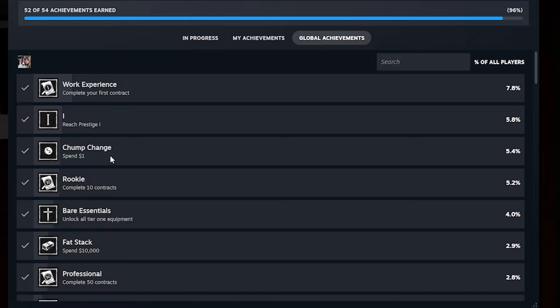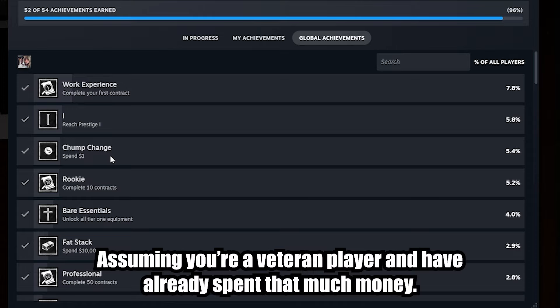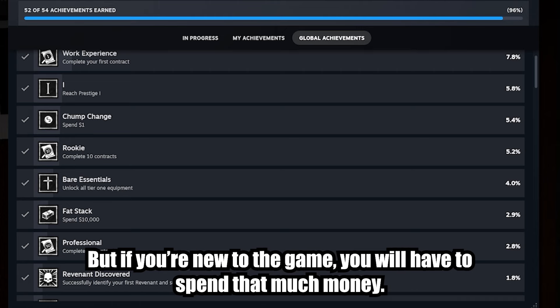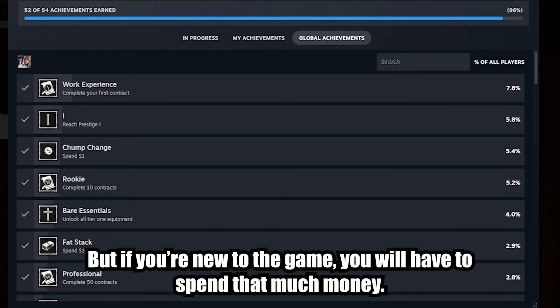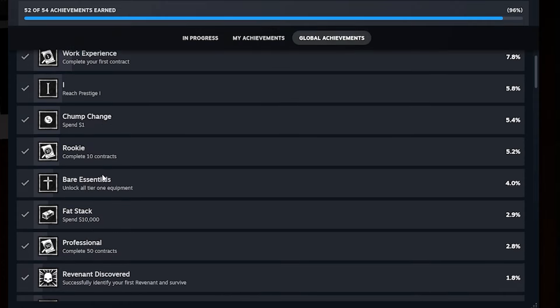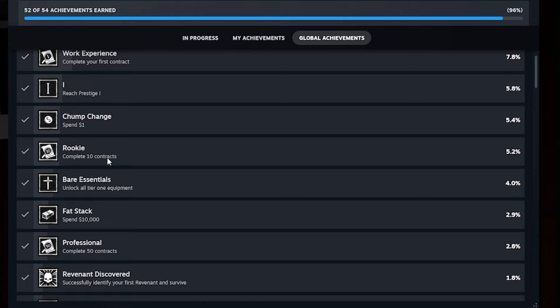Spend money. For the spending one, you might have to like spend, you have to buy like one item for it to count. But all the spend money ones can be retroactively done. So I think for that one, you might just have to like buy one item to trigger it and then it'll get auto completed. Complete 10 contracts. That one again is retroactive. If you've already done a bunch, you should be able to get that done by maybe just completing one contract or it'll just auto check. If you haven't gotten it done, you just got to play 10 games and easy peasy.